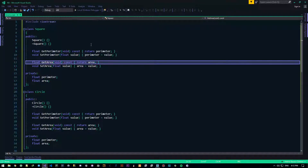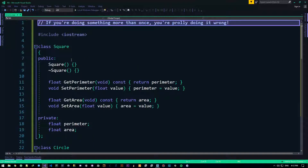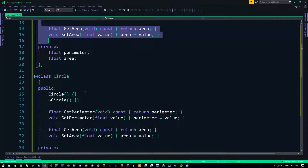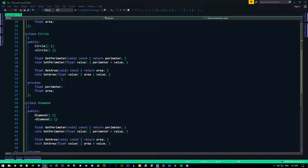So why is this code bad? There's a saying that if you're doing something more than once, you're probably doing it wrong. These are redundancies in our code — get perimeter and set perimeter are everywhere. What if I had a way to make this happen without having to rewrite it every single time I was creating a class like this?